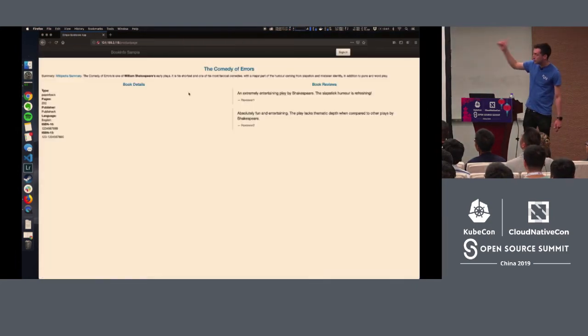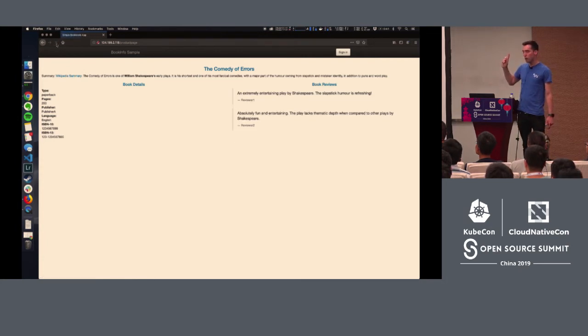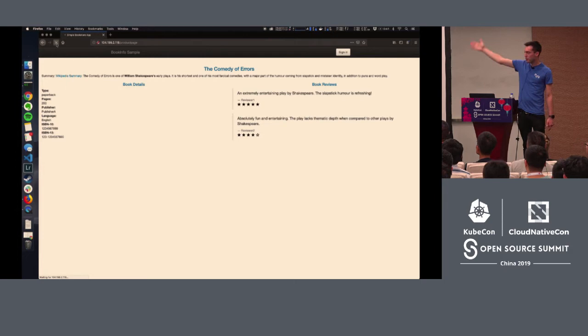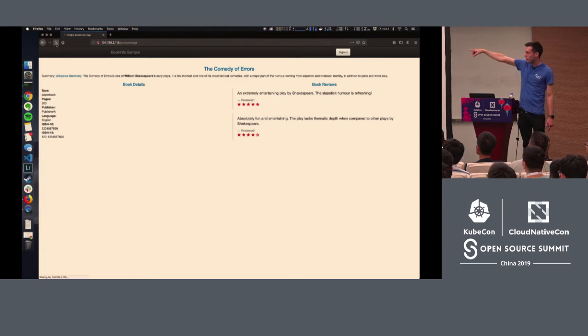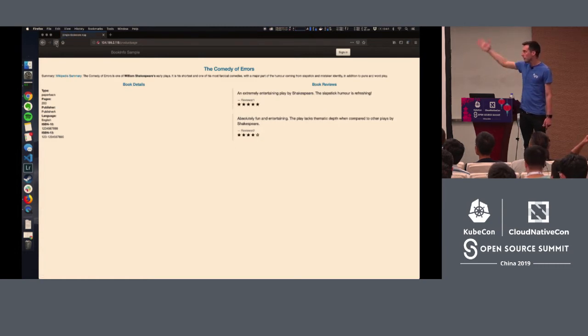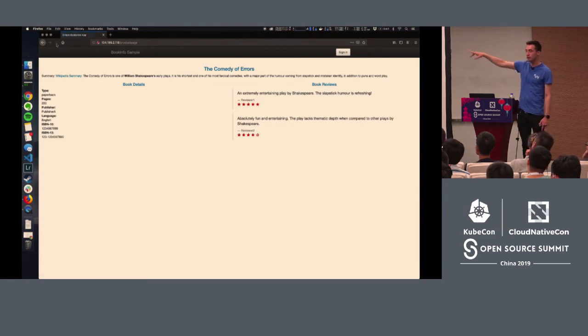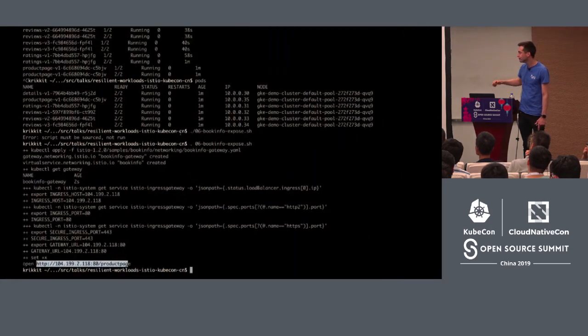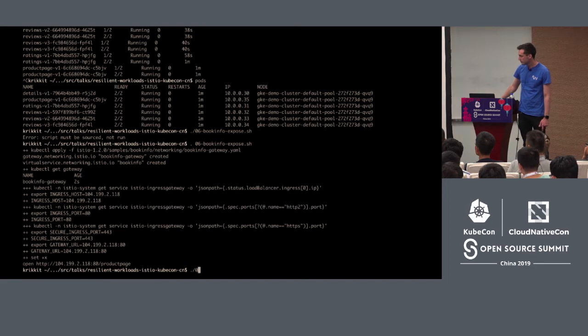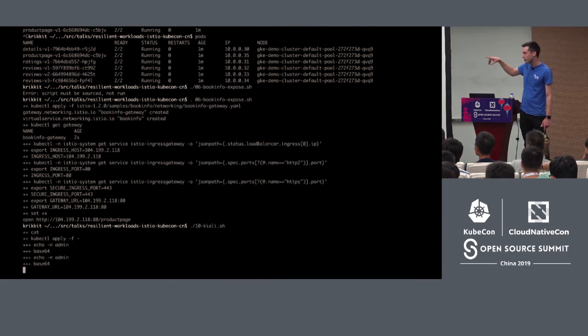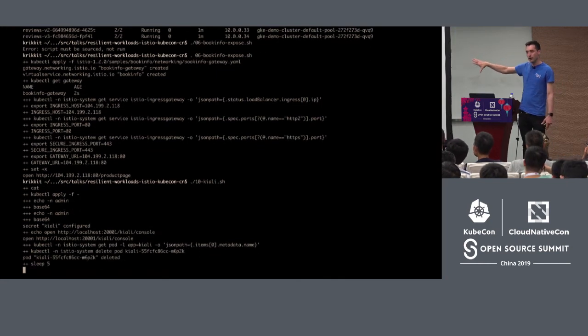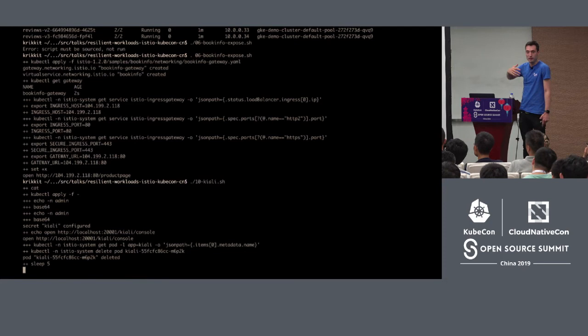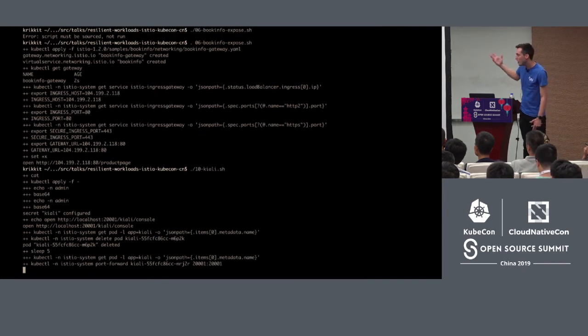So this is book info, a website telling you about one book. Book details are on the left. Fake reviews of the book are on the right. Some of the reviews have the star rating and some do not because we are A-B testing three different versions of book info. One shows no stars, one shows them in black, and one shows them in red.